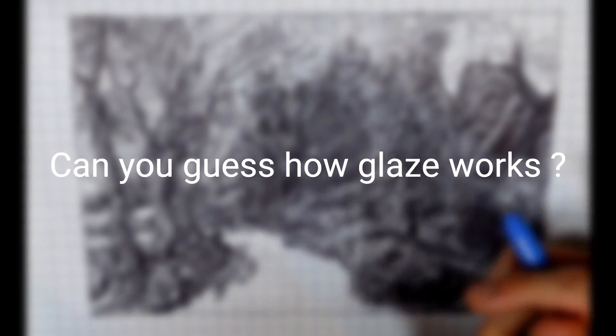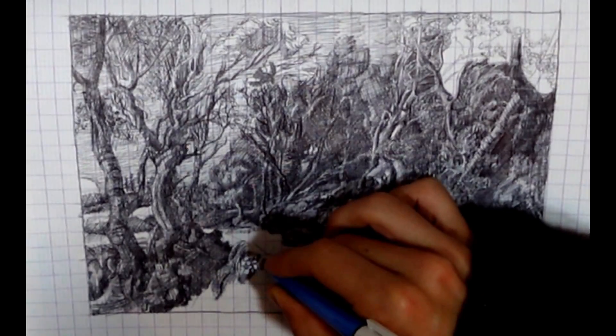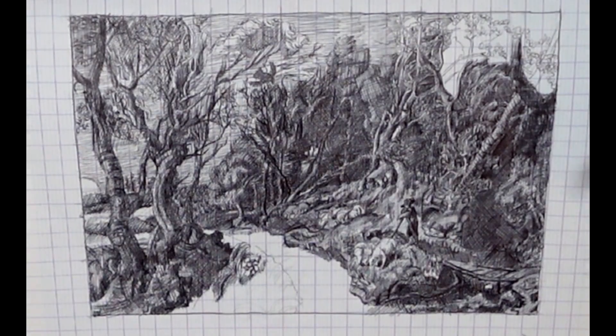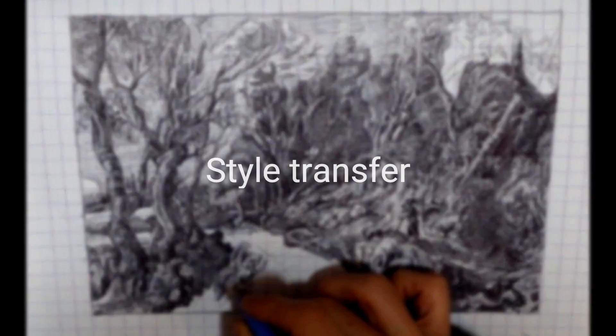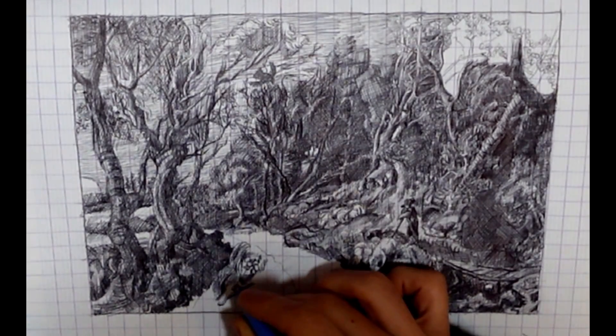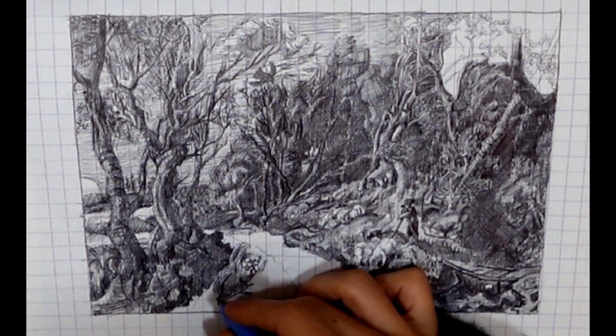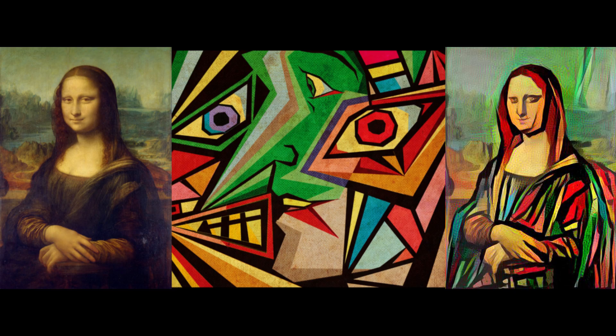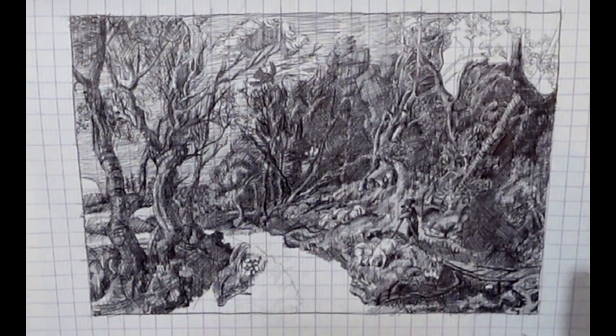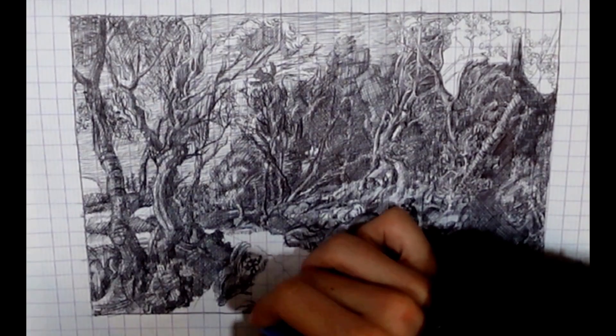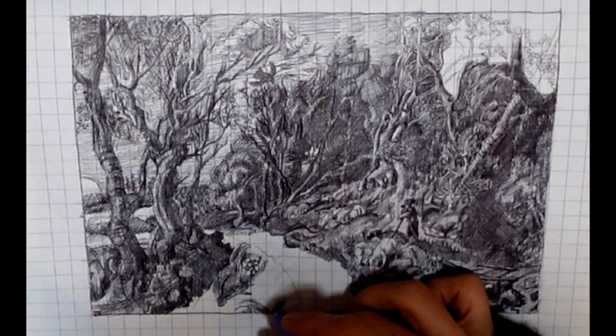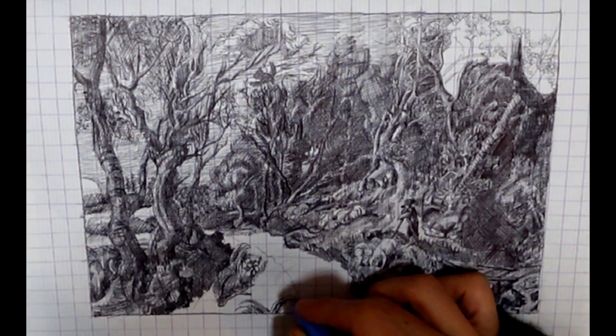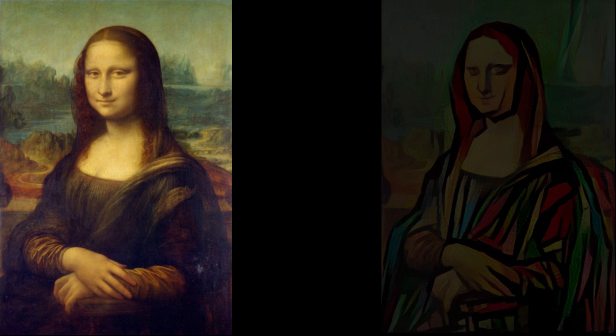Based on this, can you guess how Glaze works? Basically it begins by using a somewhat old AI technique called style transfer to create a new version of your image with a different style. For instance, here's style transfer applied to the Mona Lisa to make it a bit more abstract. Then it turns your image into an adversarial example that will fool the AI into looking at this image but seeing this one.